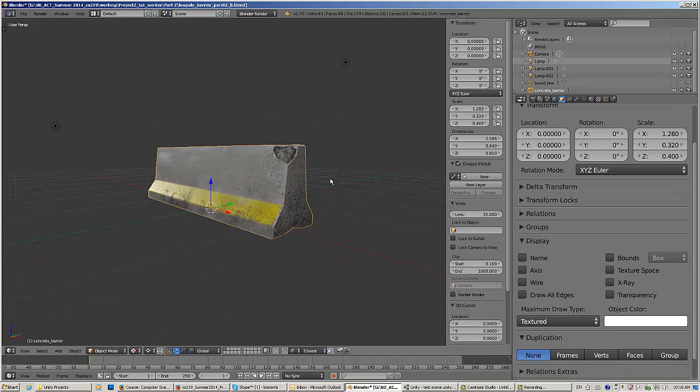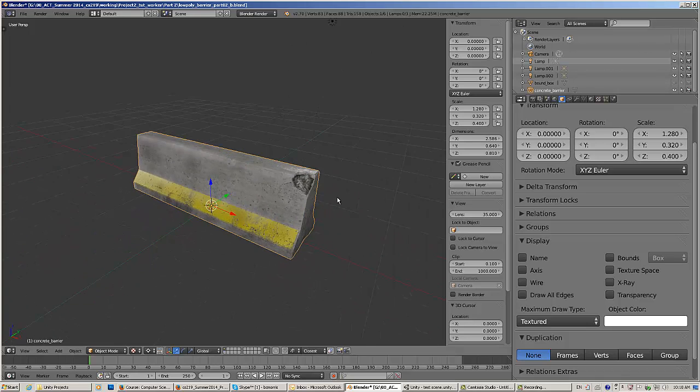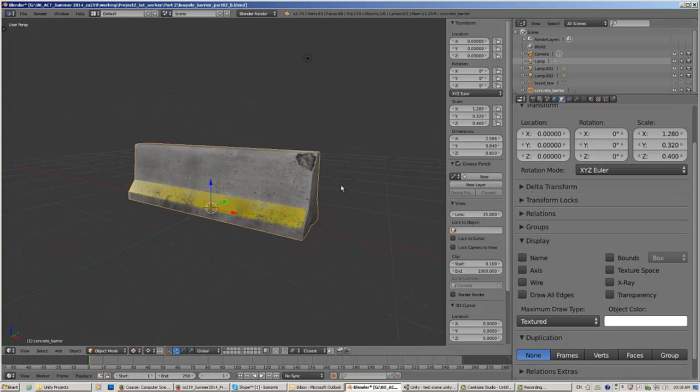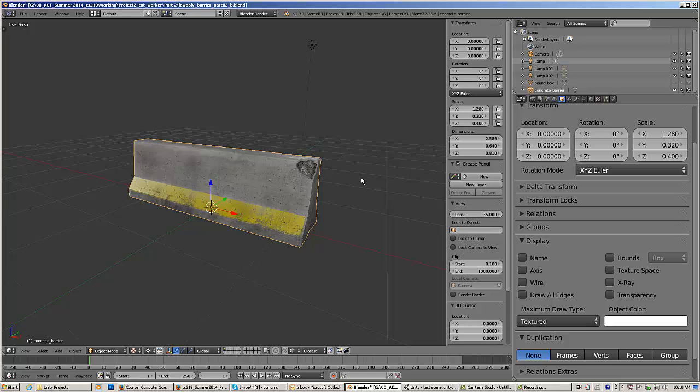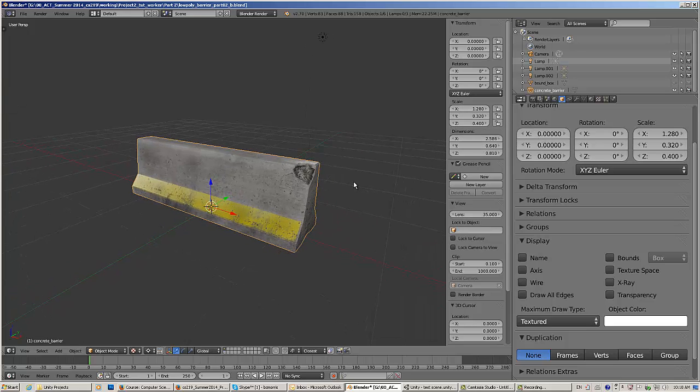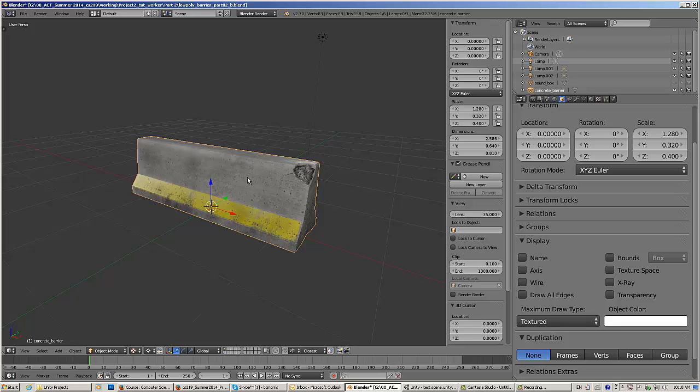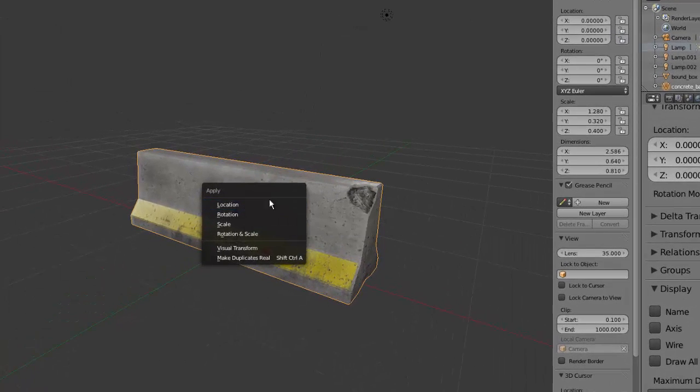Now, I'm going to fix the non-uniform scale, which is quite easy to do. Pay close attention to the scale here, X, Y, and Z. To fix the non-uniform scale, I believe it's just control A.